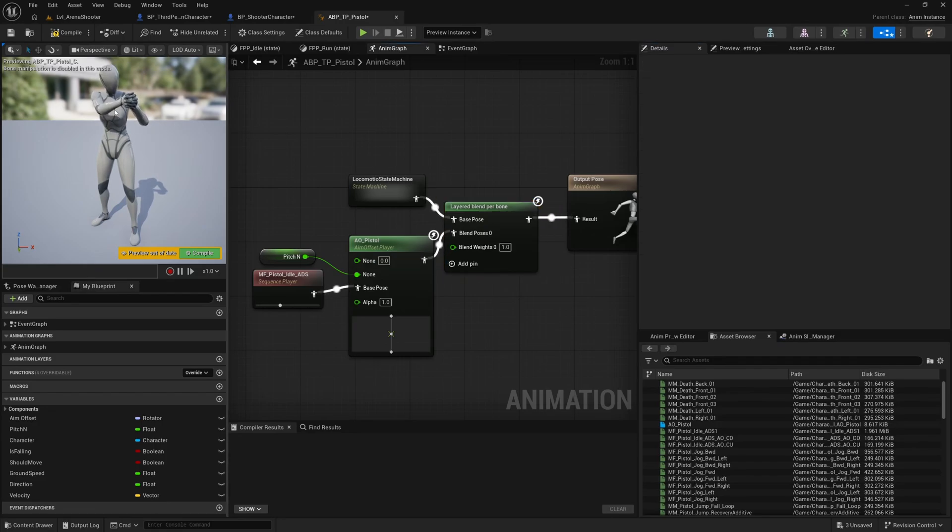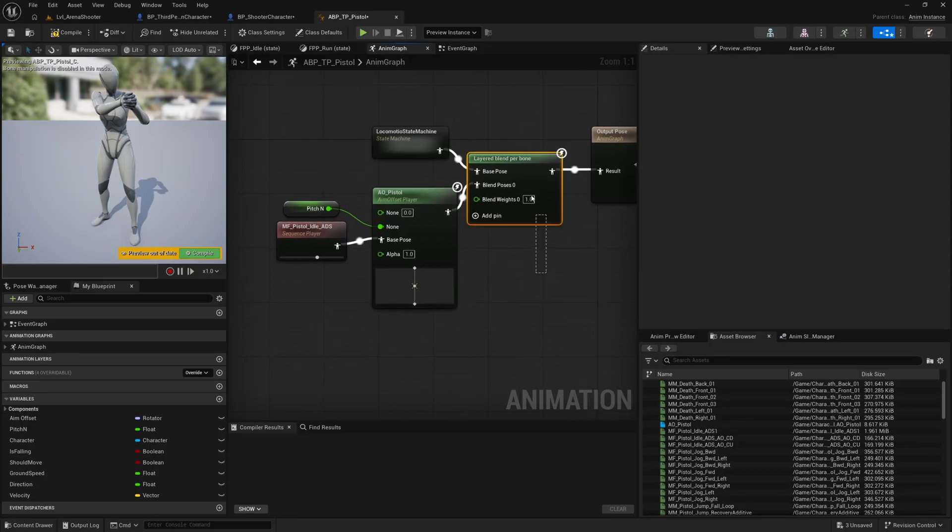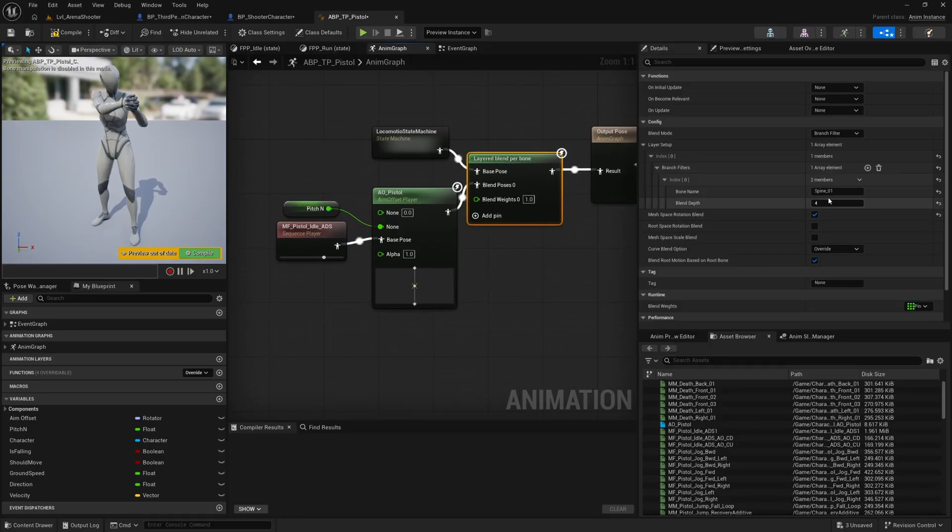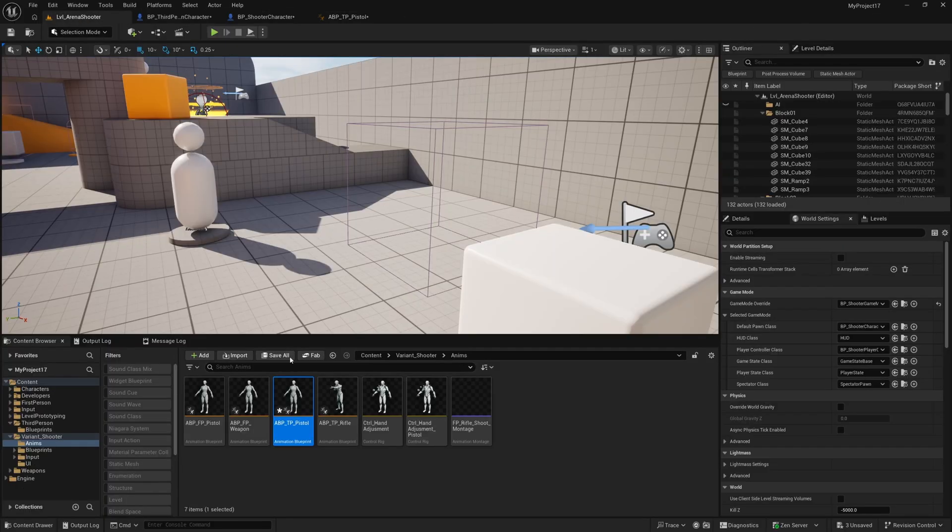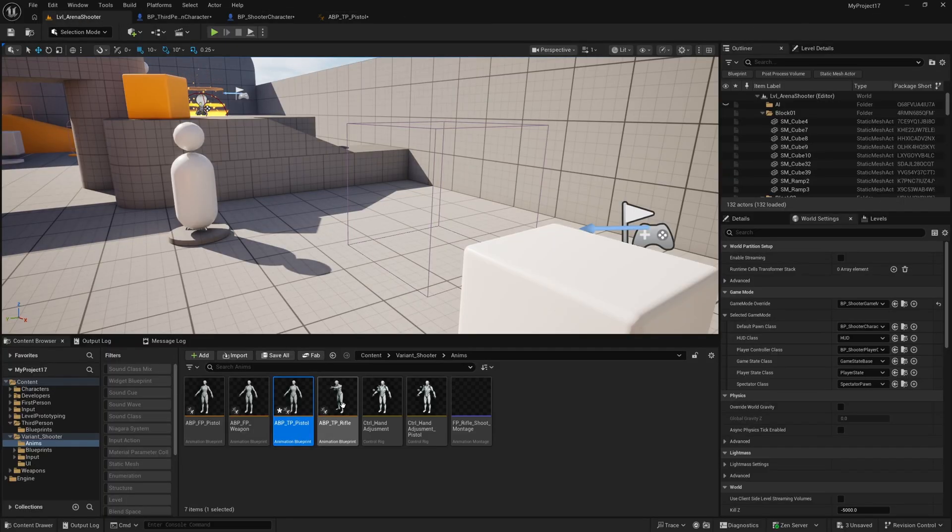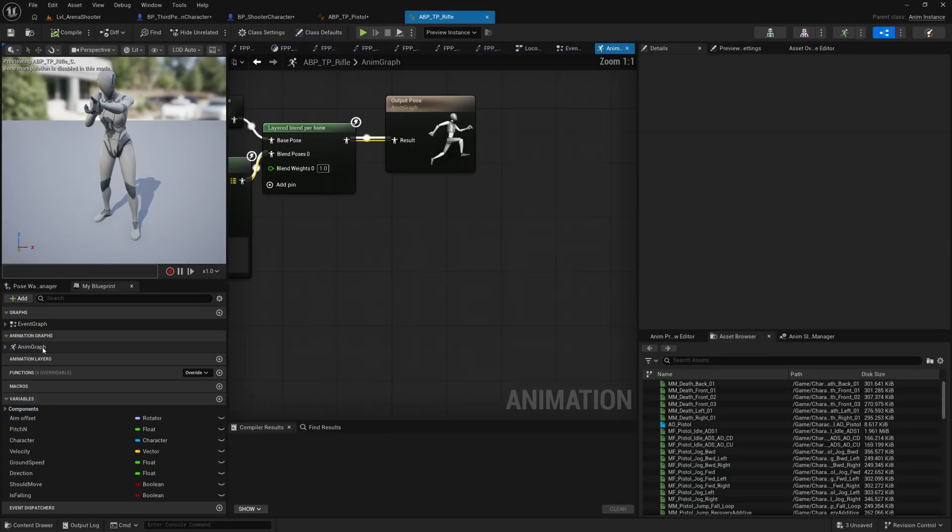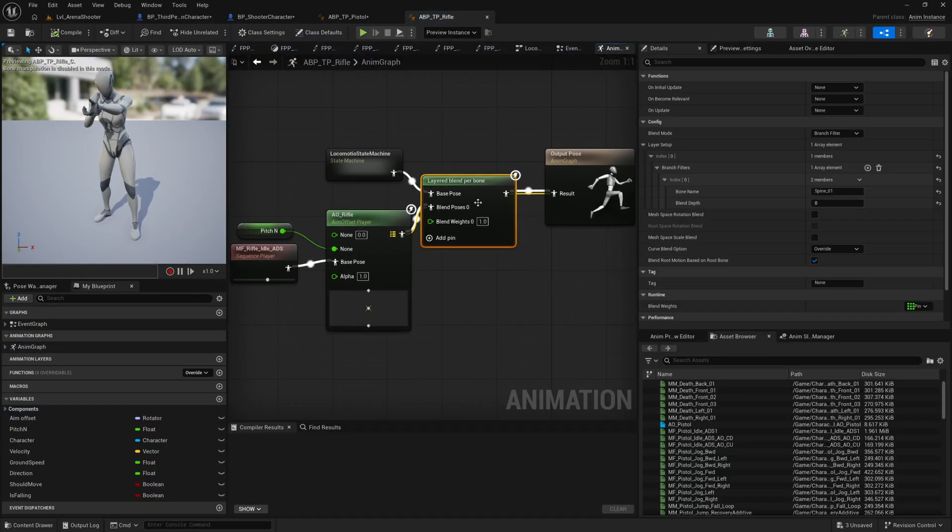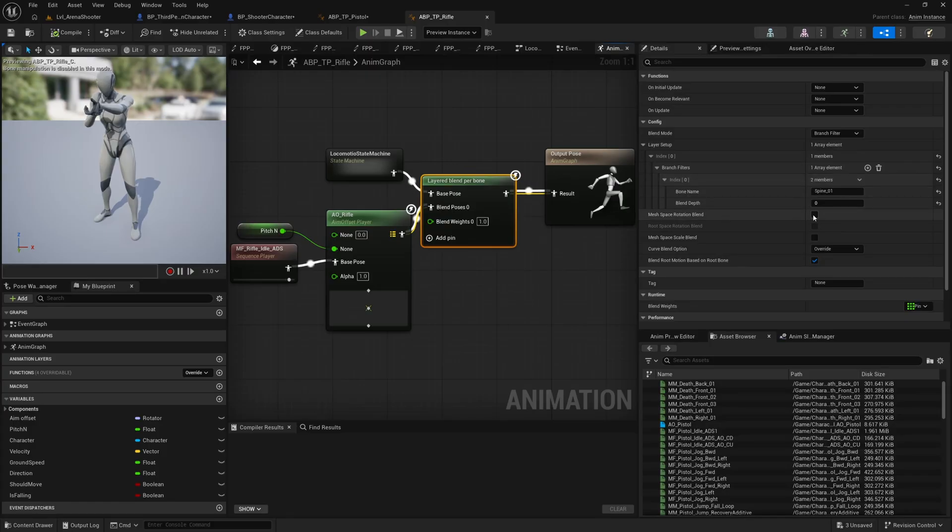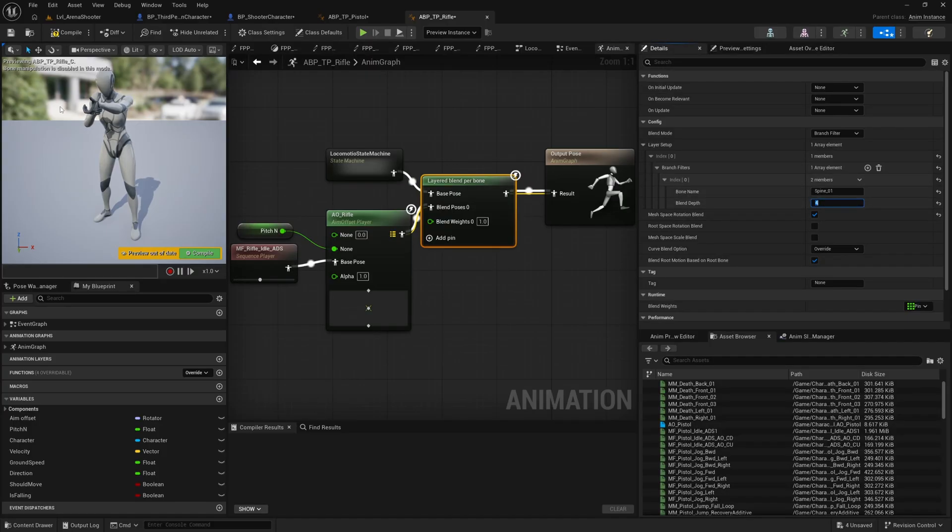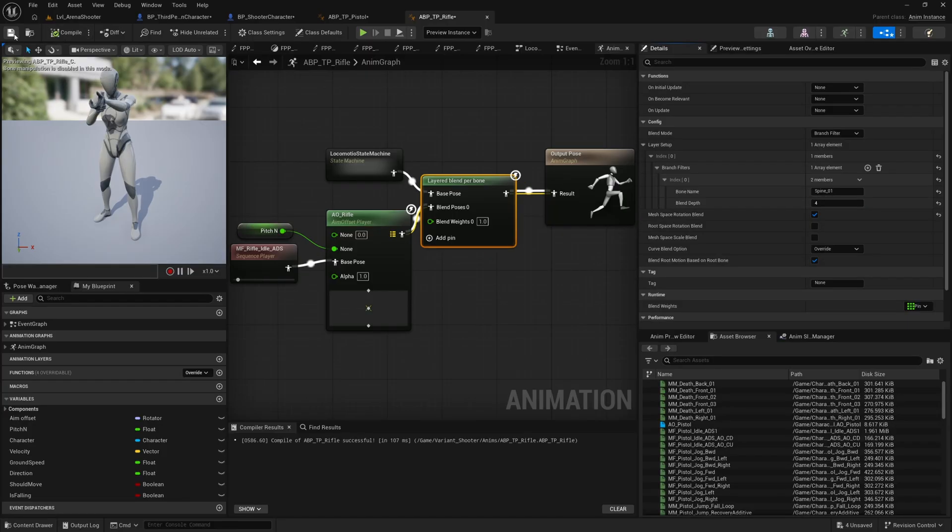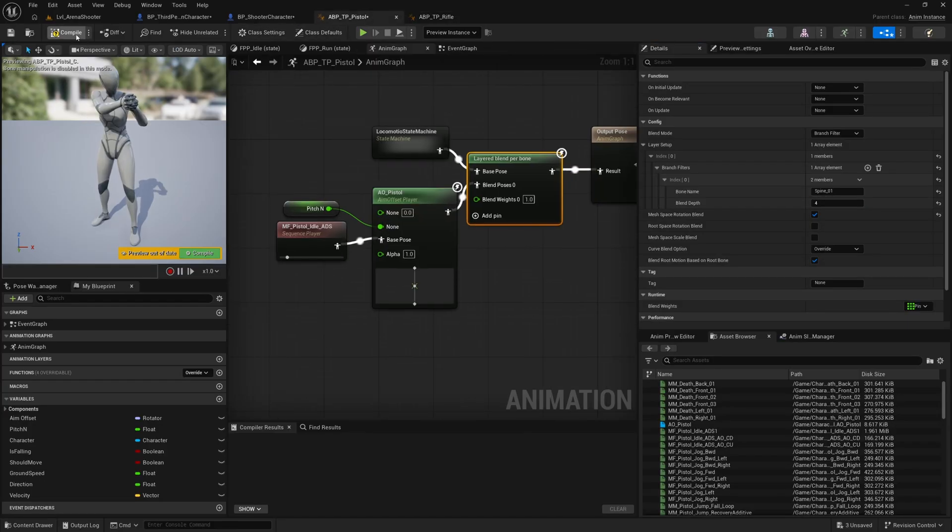So we can also add a bit of blend depth to this and it will sort of stop the spine from twisting. So if we put in four here, that means that this branch filter blends in over four bones. I believe it's like 25% on spine one, 50% on spine two, 75% on spine three, and a hundred percent on spine four. I believe that's how it works. So by spine four, the animations are fully blended in and let's just do the same in our ABP TP rifle.